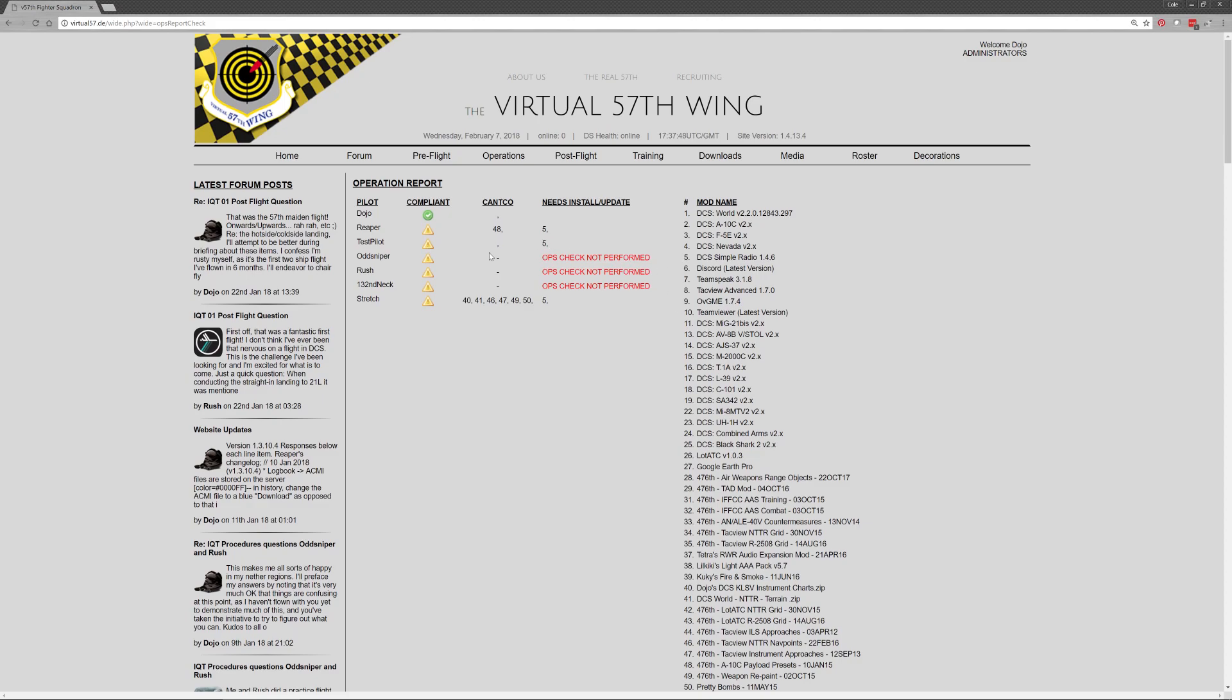So he's got no cantcos, but he needs to install that. And these guys have never done an ops check before. So that's how a new pilot would show up in the list. And we can see Stretch has got quite a few things that he can't co. So the function is very, very simple, both from a usage perspective and a reporting perspective.